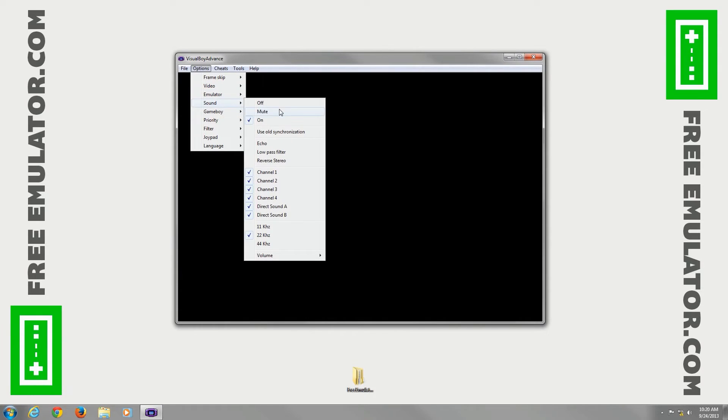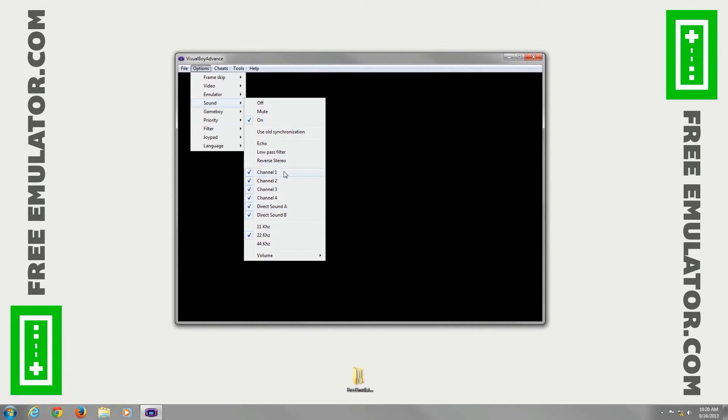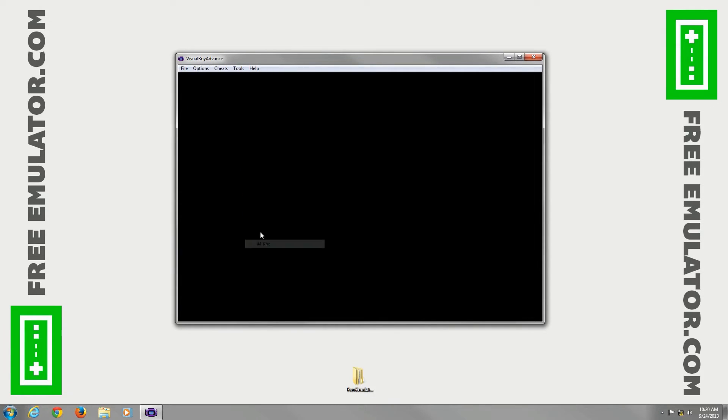Sound, off mute, on, you can set different pass filters, reverse your stereo, you have four channels you can choose. I actually like to set it to 44 kilohertz there.